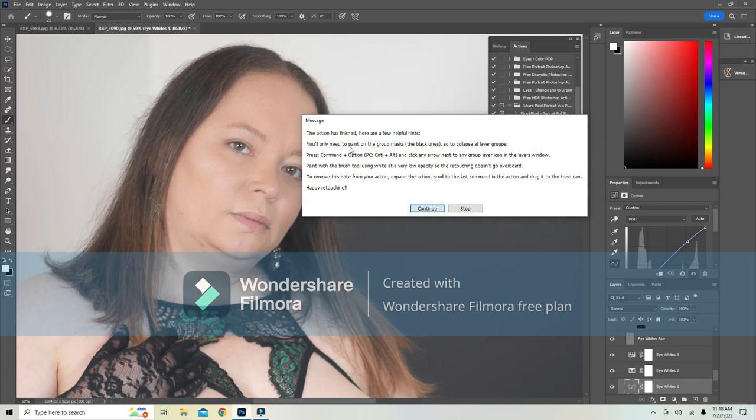This tells you you only need to paint on group masks, the black ones. To collapse all layer groups, press Command Option, which is Control Alt on Windows, and then click any down arrow next to any group.